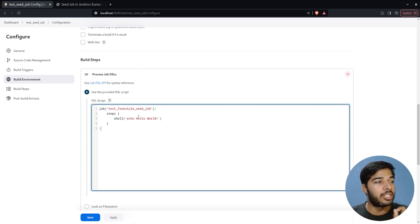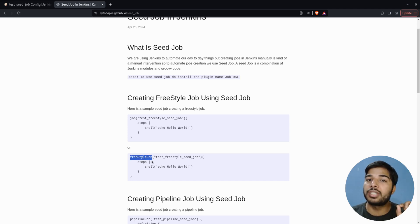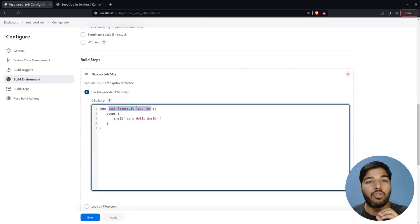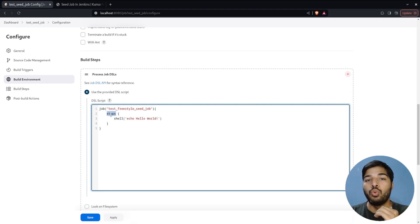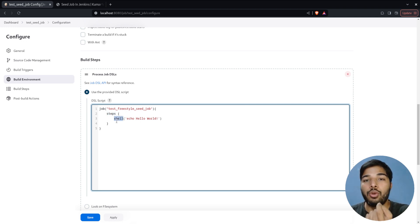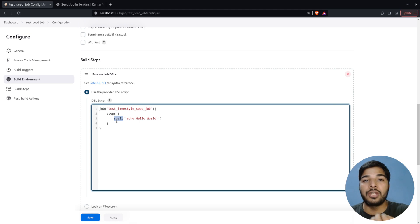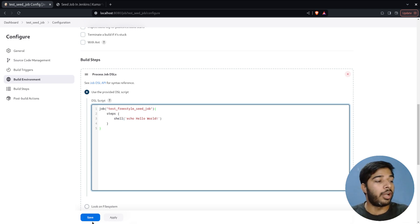Let's go through the syntax. Initially we write 'job' — writing 'job' or 'freestyle job' is the same thing, it creates a Freestyle project in Jenkins. Next we define the job name, then open the block for it. Inside, we define the steps — what steps I want to use. In this case I'm using a basic shell script step. If you're on Windows you can use a batch script, or other steps like sending email are also available.